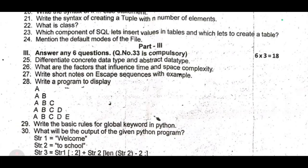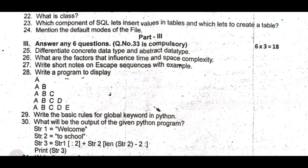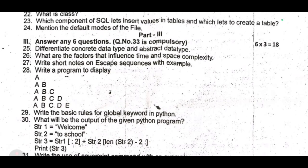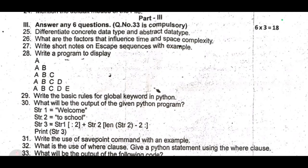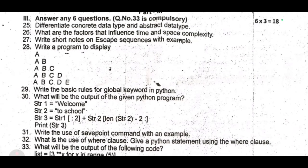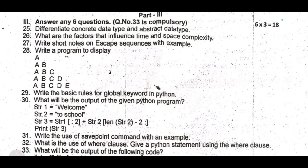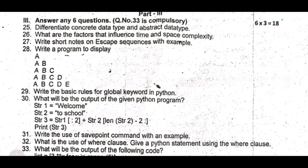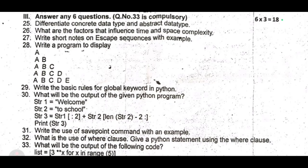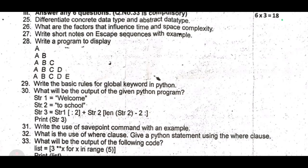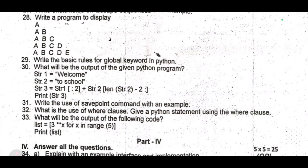Twenty-ninth: write the basic rules for the global keyword in Python. Thirtieth: what will be the output of the given Python program? Thirty-first: write the use of the SAVEPOINT command with an example. Thirty-second: what is the use of the var class? Give a Python statement using the var class. Thirty-third: what will be the output of the following code? You can see the code on screen.